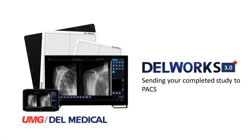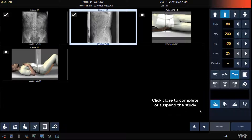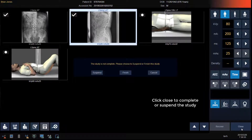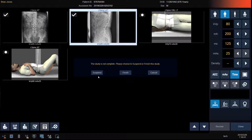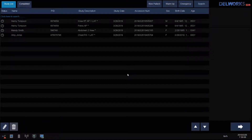Now we will review completing your study and sending your images to PACS. Once you've completed all of the views for your study, click the Close button to send the images to PACS or to suspend the study and finish it later. Select Suspend to not send the images to PACS and finish later, or Finish to complete the study and send the images to PACS. We are now back at our study list ready to do our next patient.